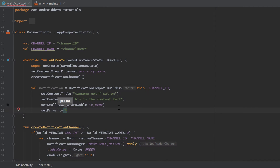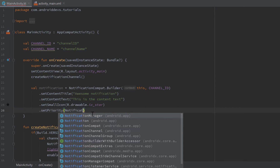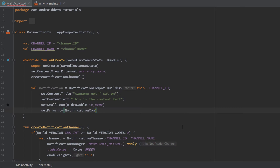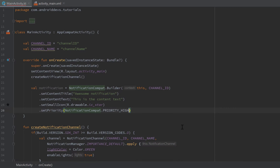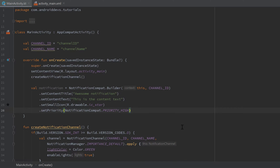We also want to set the priority of our notification — don't confuse this with the importance of the notification channel. The importance describes whether notifications in this channel use sound effects or show in the status bar, while priority means how important this specific notification is relative to others. If two notifications show up at the same time, Android schedules the higher-priority one first. We set it with NotificationCompat.PRIORITY_HIGH.